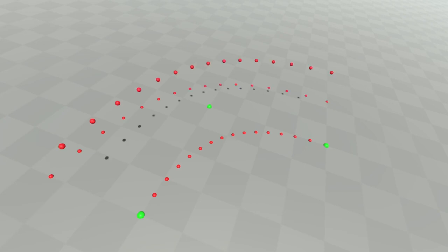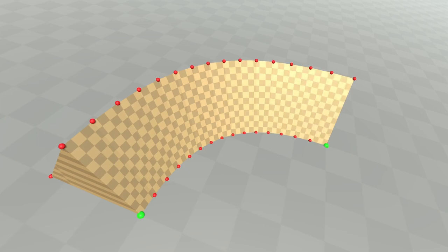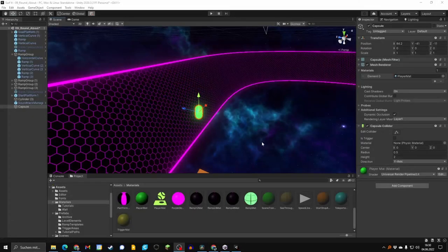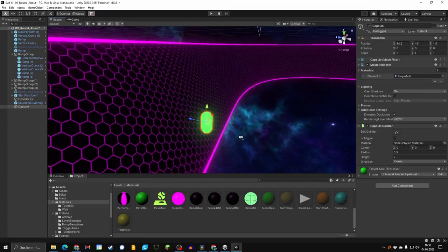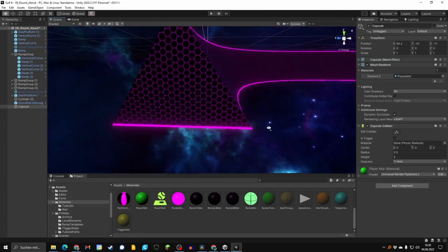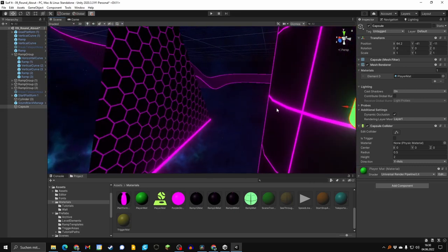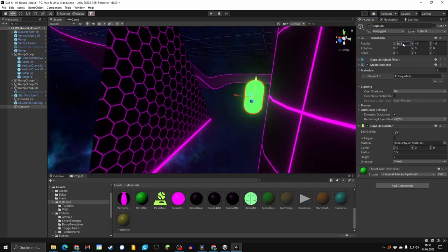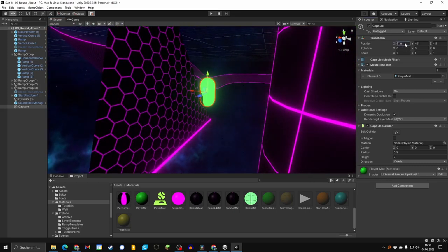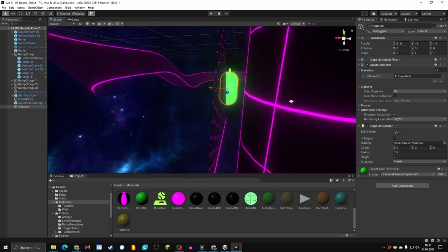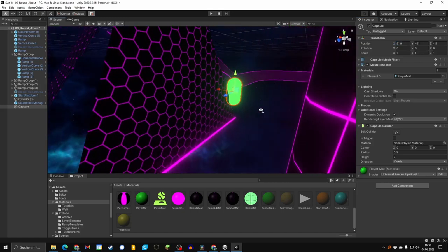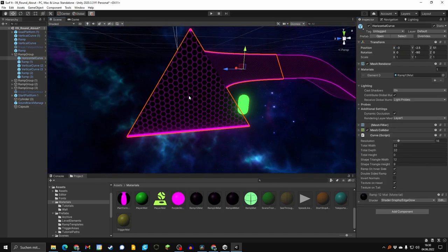Last of all, I had to change the ramp generation we saw in a past video, because it could happen that the player is stopped at a ramp's intersection, as you can see here. This happens if the player clips into a ramp just before an intersection. A collision occurs with the front side of the next ramp. To solve this, the front and back sides of the ramps are removed.